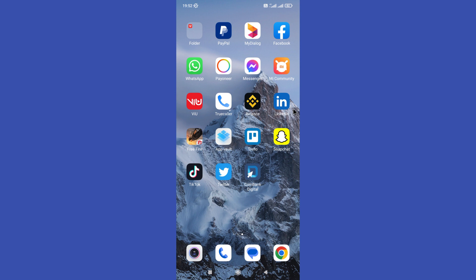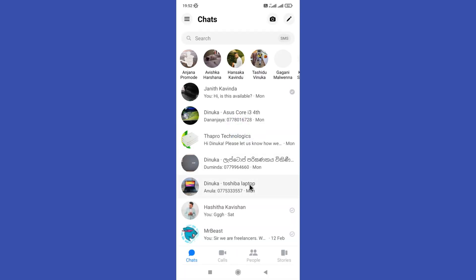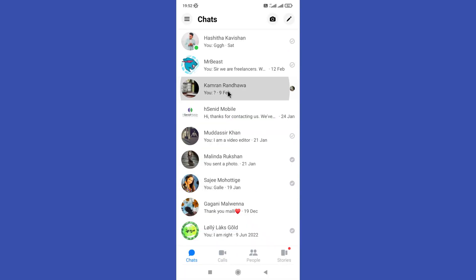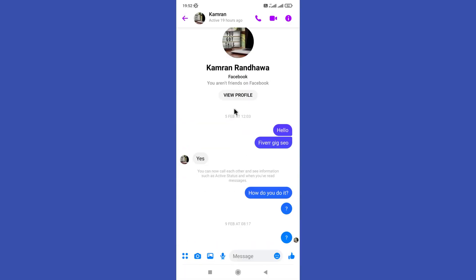First of all, open your Messenger app, then open the conversation where you want to pin a message.